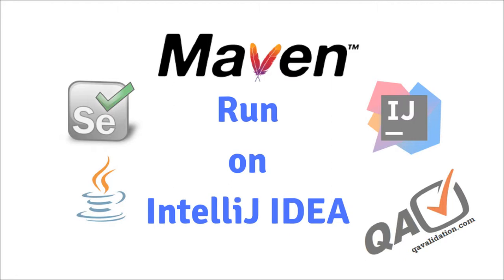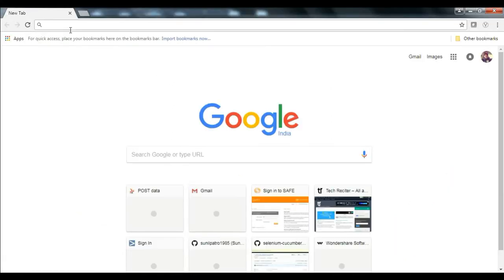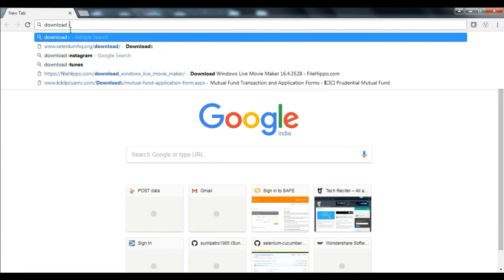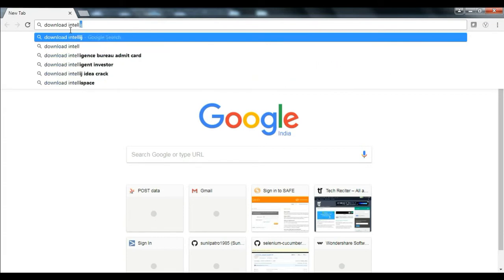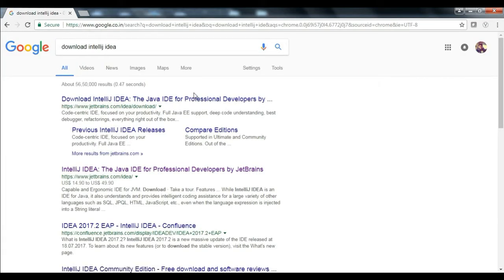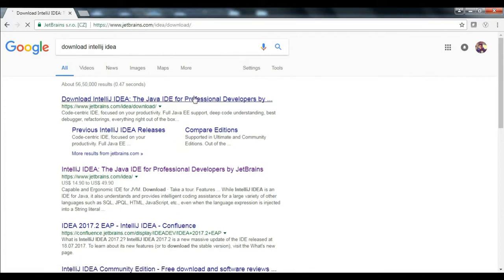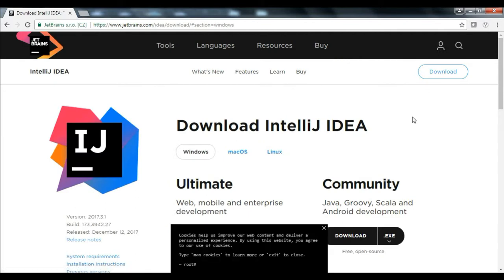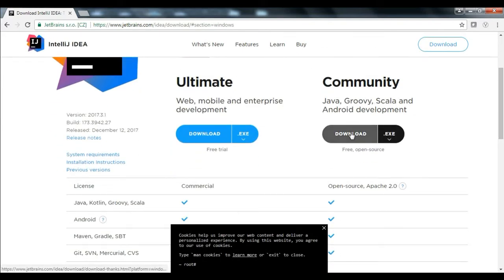If you want to see how to execute the Maven test on Eclipse IDE, you can refer to my blog — the link will be in the description below. So let's get started. The first thing you need to do is download the IntelliJ IDE. Search 'download IntelliJ IDE' and you will find it at jetbrains.com. You can download the Community edition — it's an exe file and the installation is straightforward.